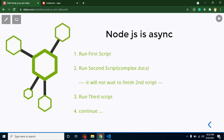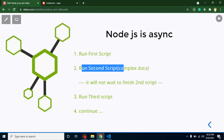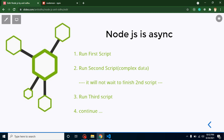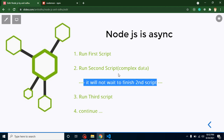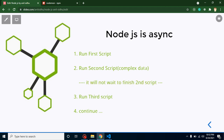In a synchronous language, commands wait for the previous one to finish. But in an asynchronous language, if the first command runs fine but the second command takes time because data is complex, it will not wait — it will go directly to the third, fourth, and fifth commands. Whenever the second command gives its output, we get notified via promises and callbacks.